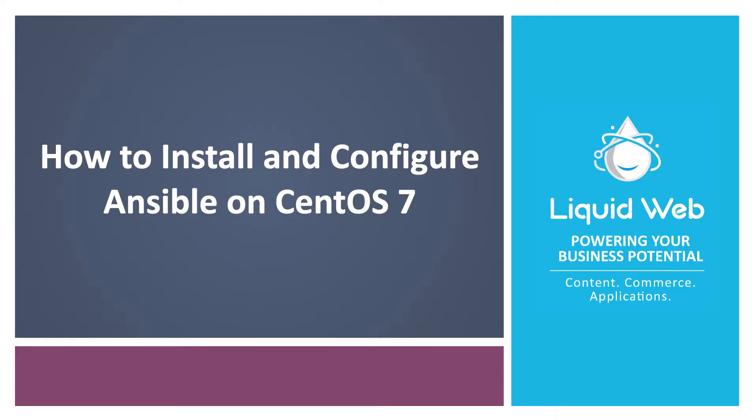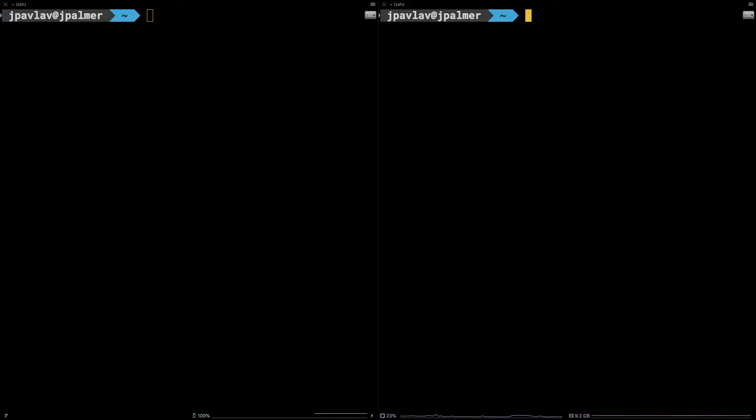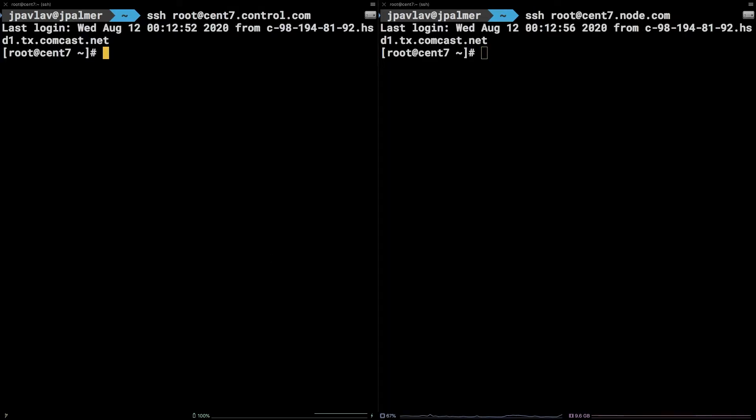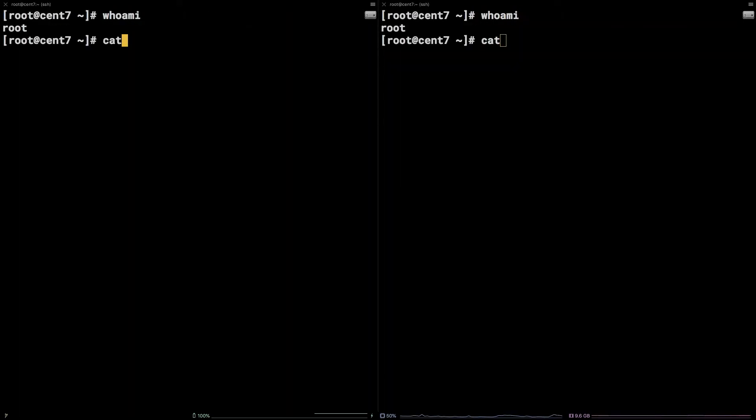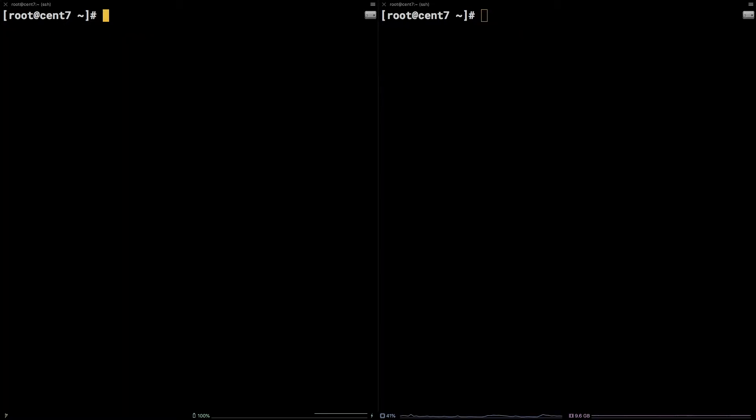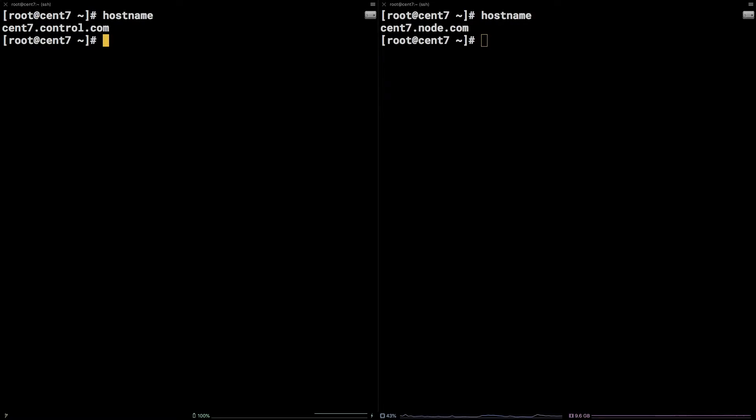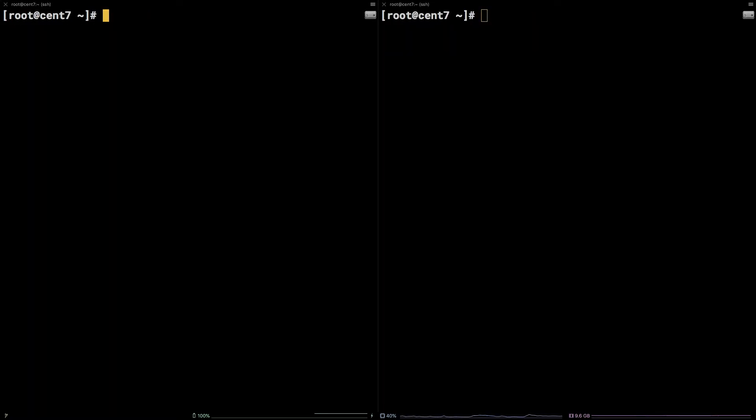In this tutorial, we are going to cover how to install and configure Ansible on CentOS 7. Before getting started, I will mention I am working as the root user on two Liquid Web CentOS 7 self-managed servers. All commands and links referenced in this tutorial are available in the video description.